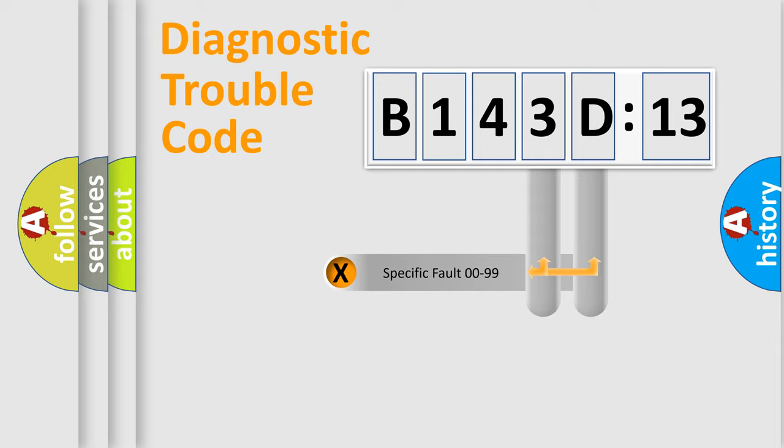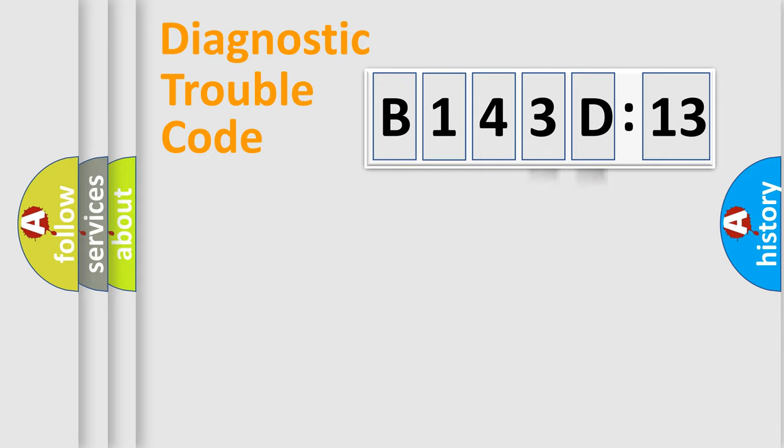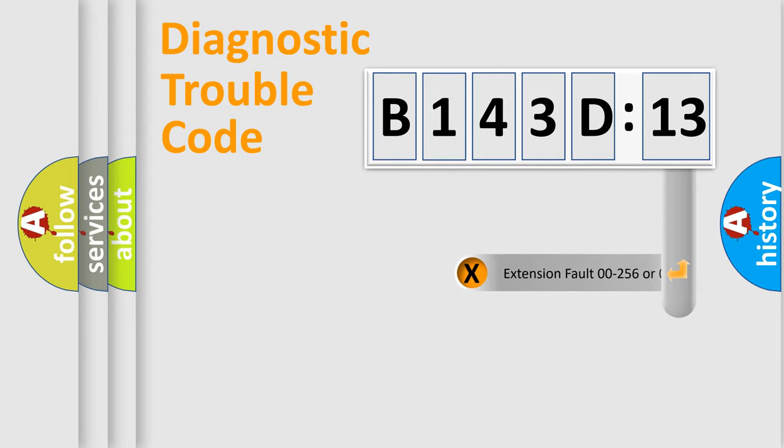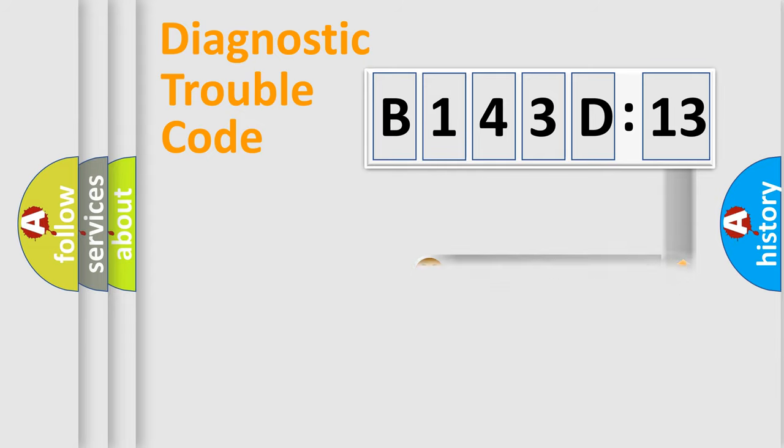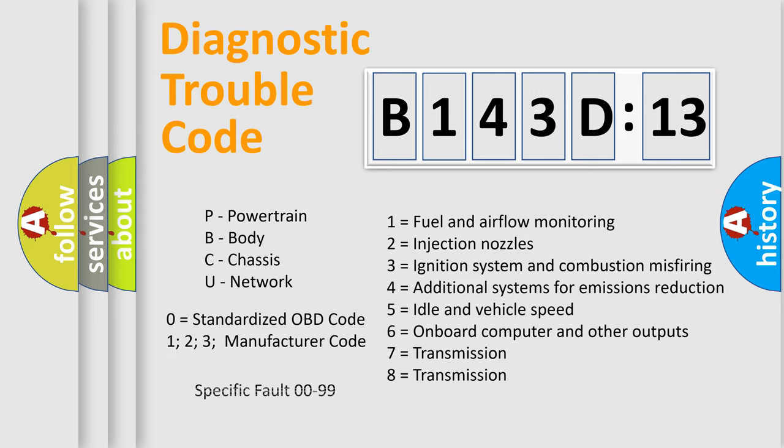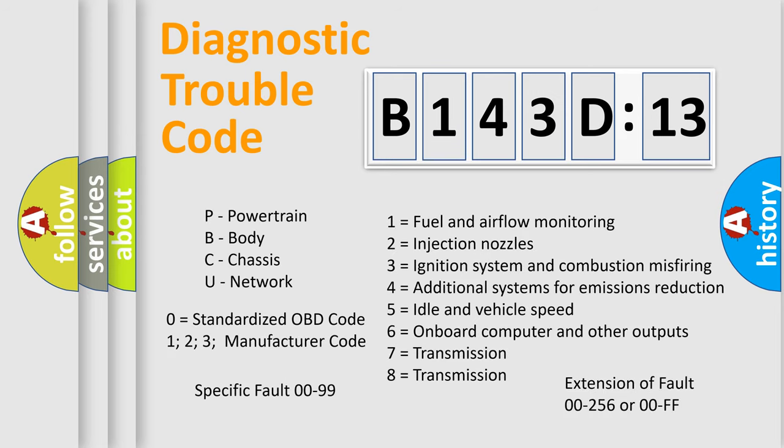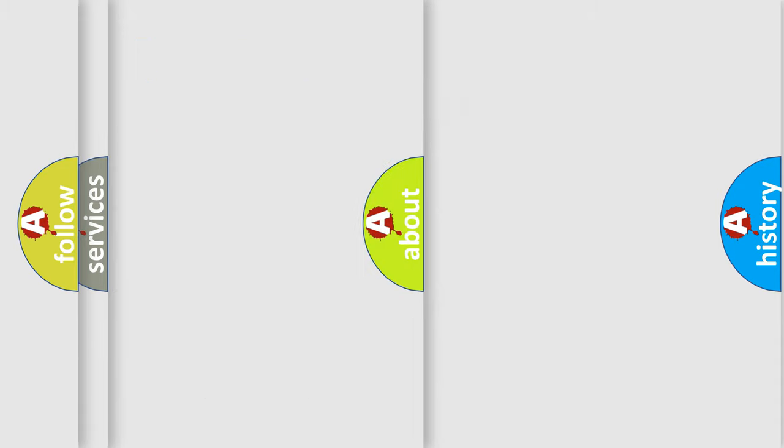Only the last two characters define the specific fault of the group. The add-on to the error code serves to specify the status in more detail, for example, short to ground. Let's not forget that such a division is valid only if the second character code is expressed by the number zero.